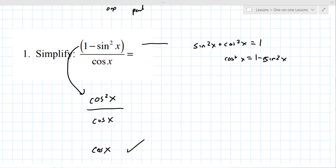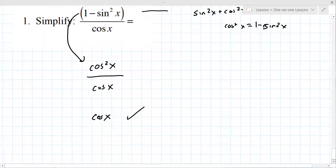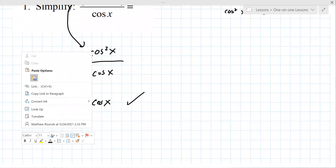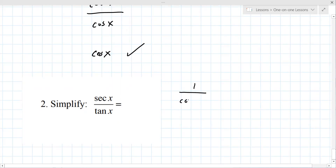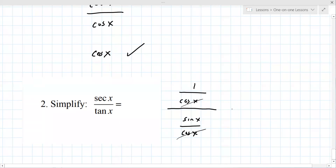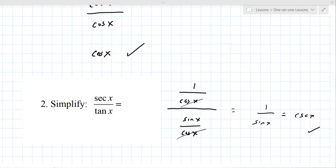Number two: the strategy here is to write everything in terms of sine and cosine. Secant is 1 over cosine x; tangent is sine x over cosine x. If the bottoms are the same, you get 1 over sine x, and 1 over sine x is cosecant x.